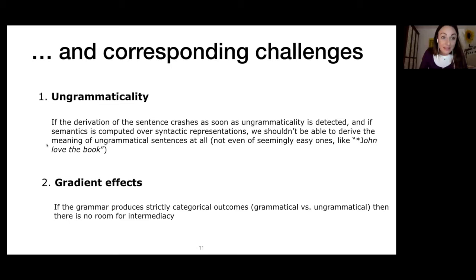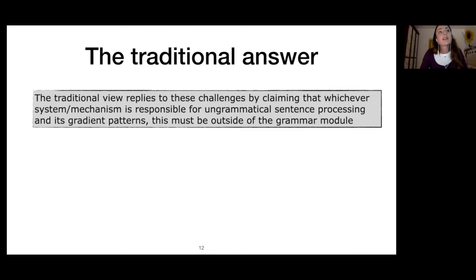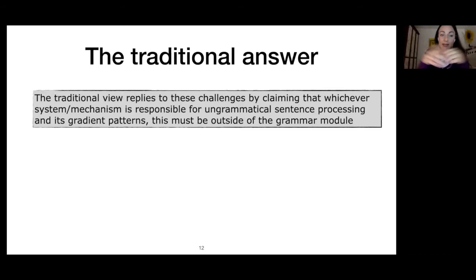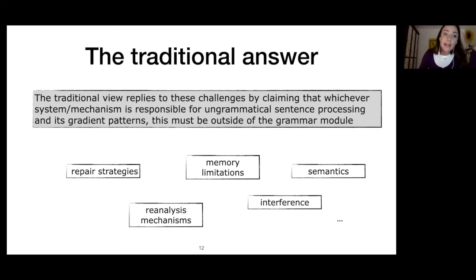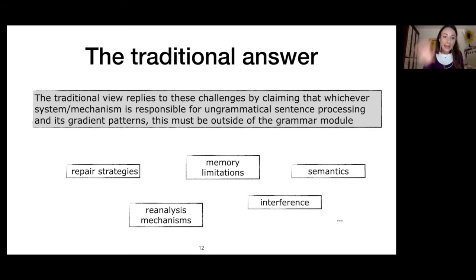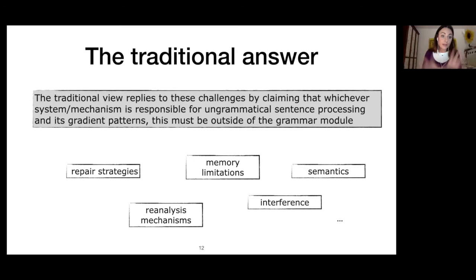The traditional answer is that whichever system or mechanism is responsible for ungrammatical sentence processing and its gradient patterns, this must be outside of the grammar module. We can think of a bunch of systems responsible for that — for instance, repair strategies, reanalysis mechanisms, memory limitations, interference, semantics, etc. The idea is always that, regardless of the particular mechanism postulated, it is outside of the grammar and it usually kicks in after the grammar couldn't derive the sentence because there was a grammar violation.